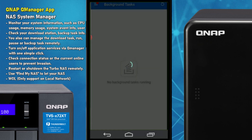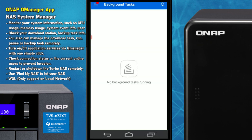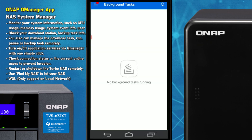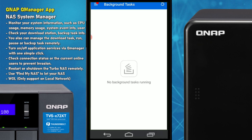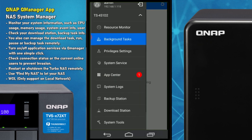Next we have Background Tasks. If we're uploading, downloading, or performing certain tasks, they will appear there.